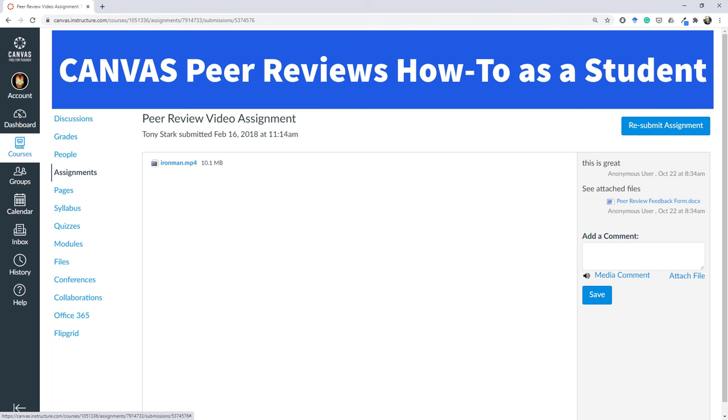Well I hope that was helpful in your peer reviewing as a student. Let me know if you have any questions down in the comments.